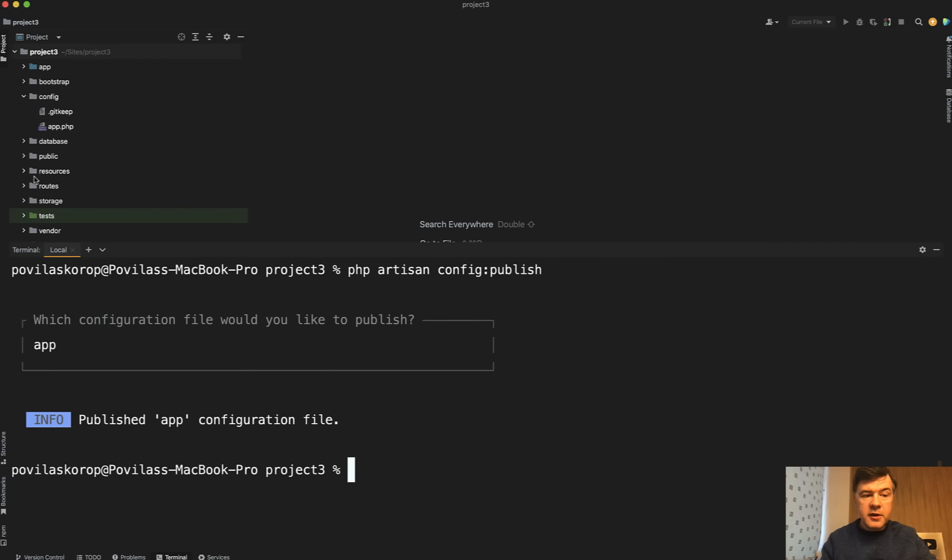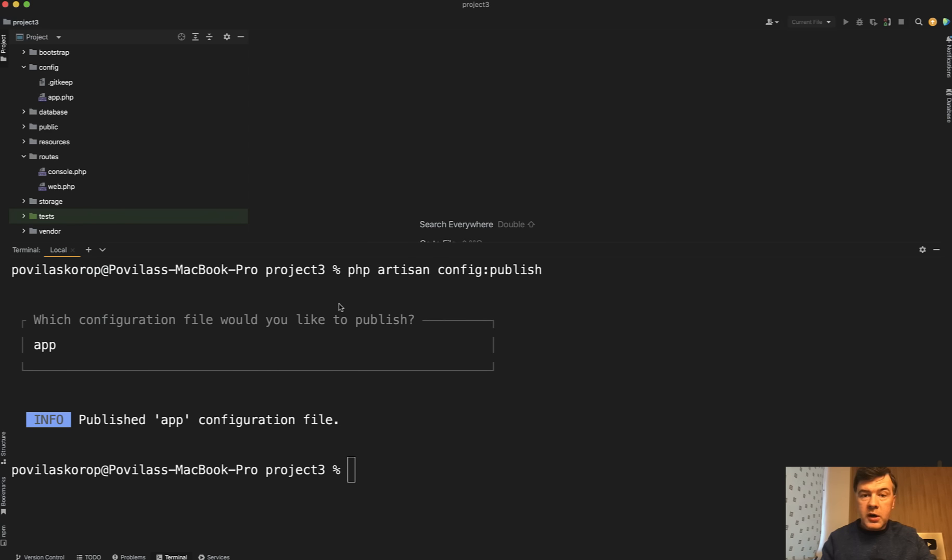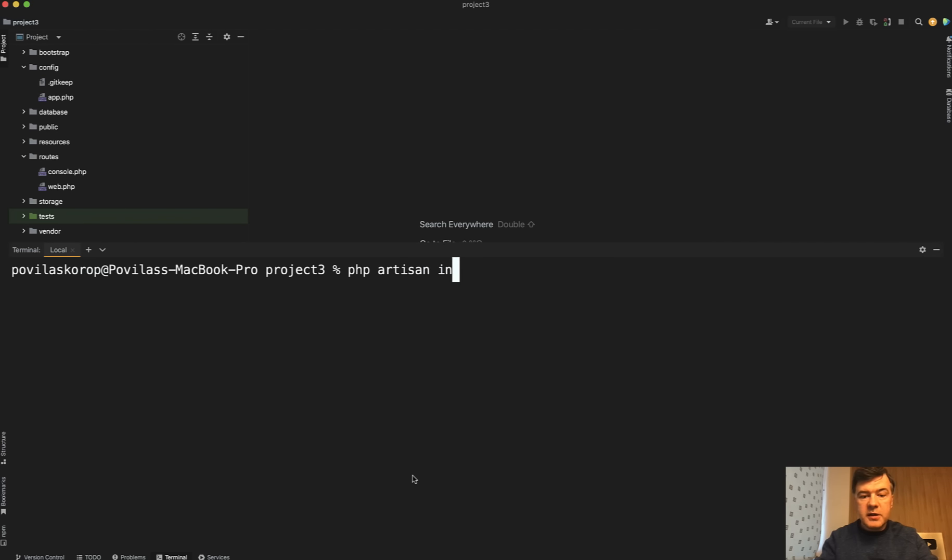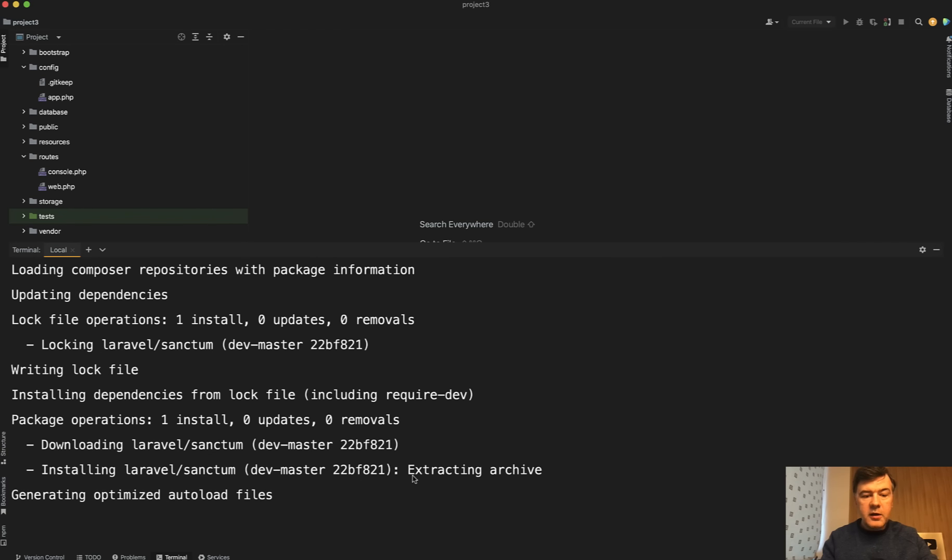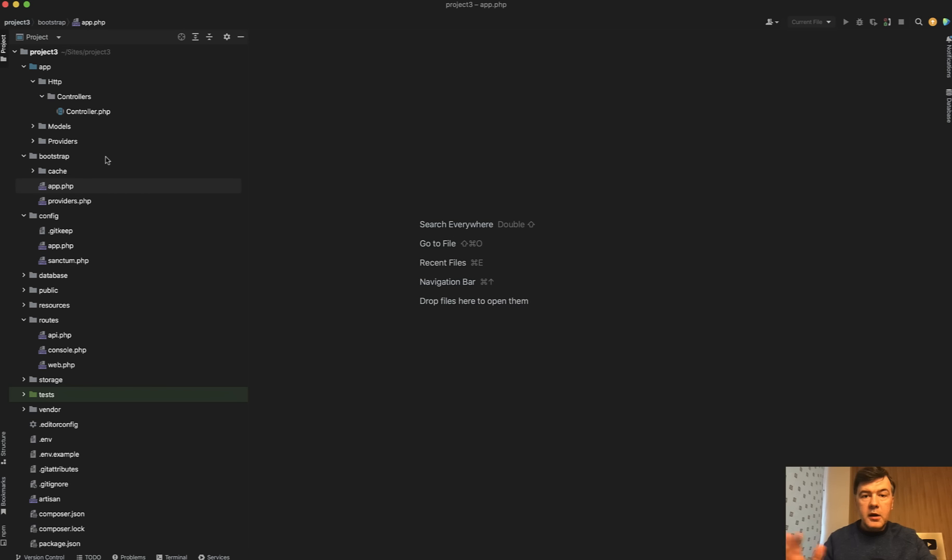Another thing, there's no Laravel Sanctum and no routes API by default. There's only routes web. If you are working with API projects, then you can do php artisan install API like this. Then it installs Sanctum, and then we also have our new routes API file.